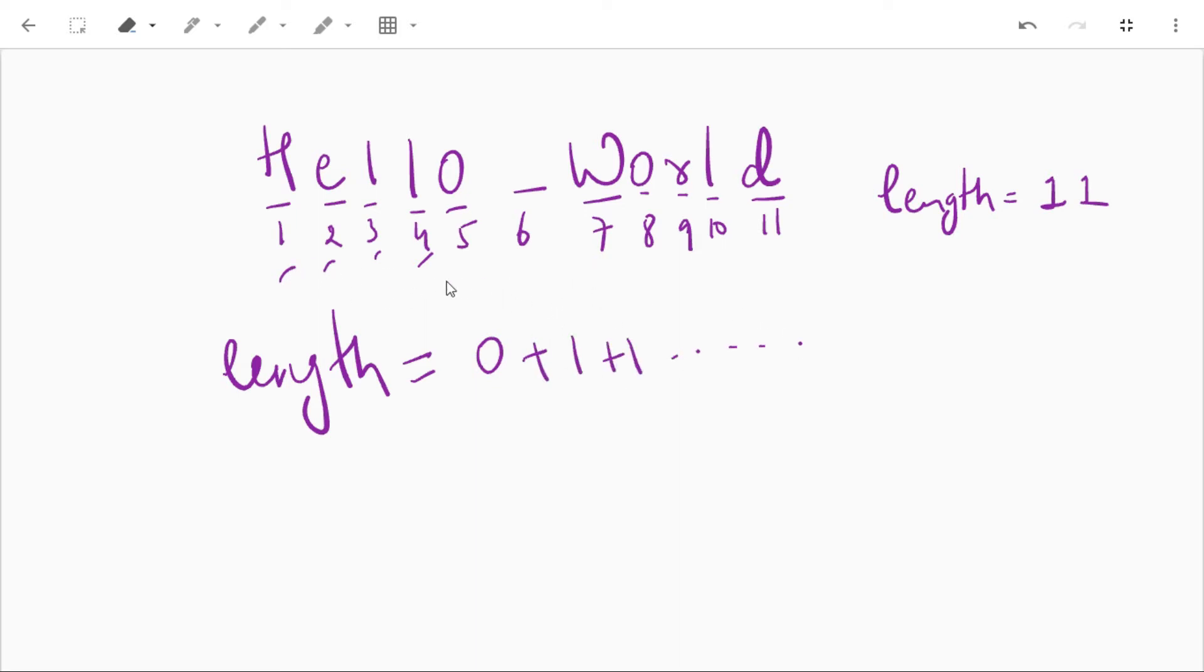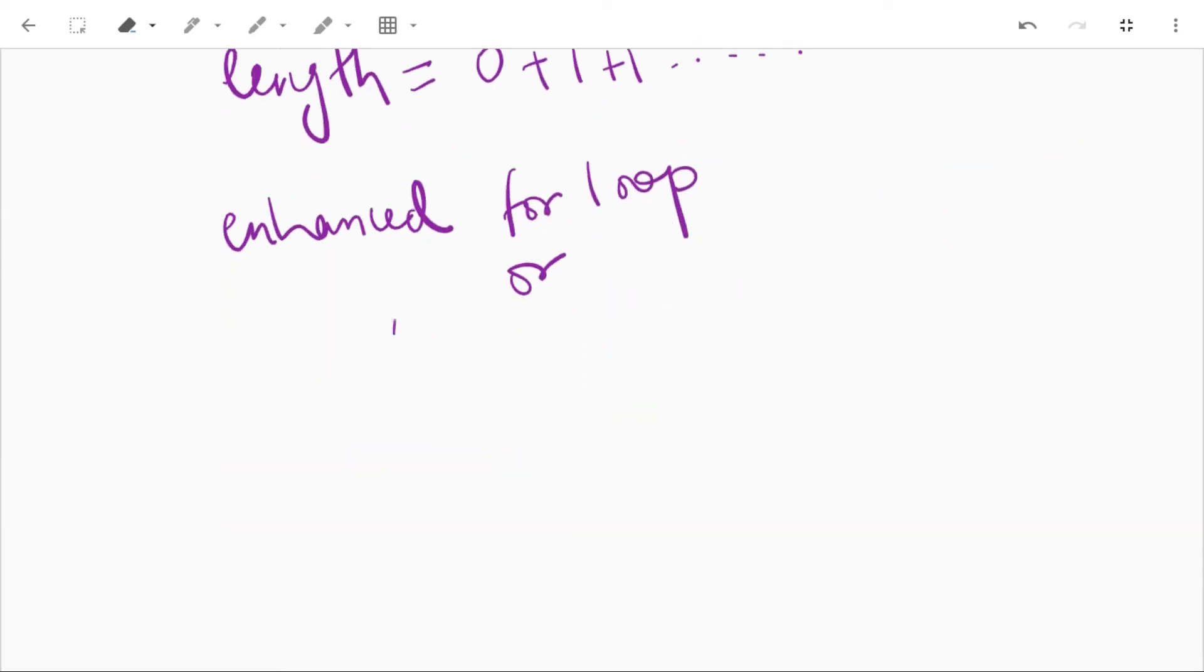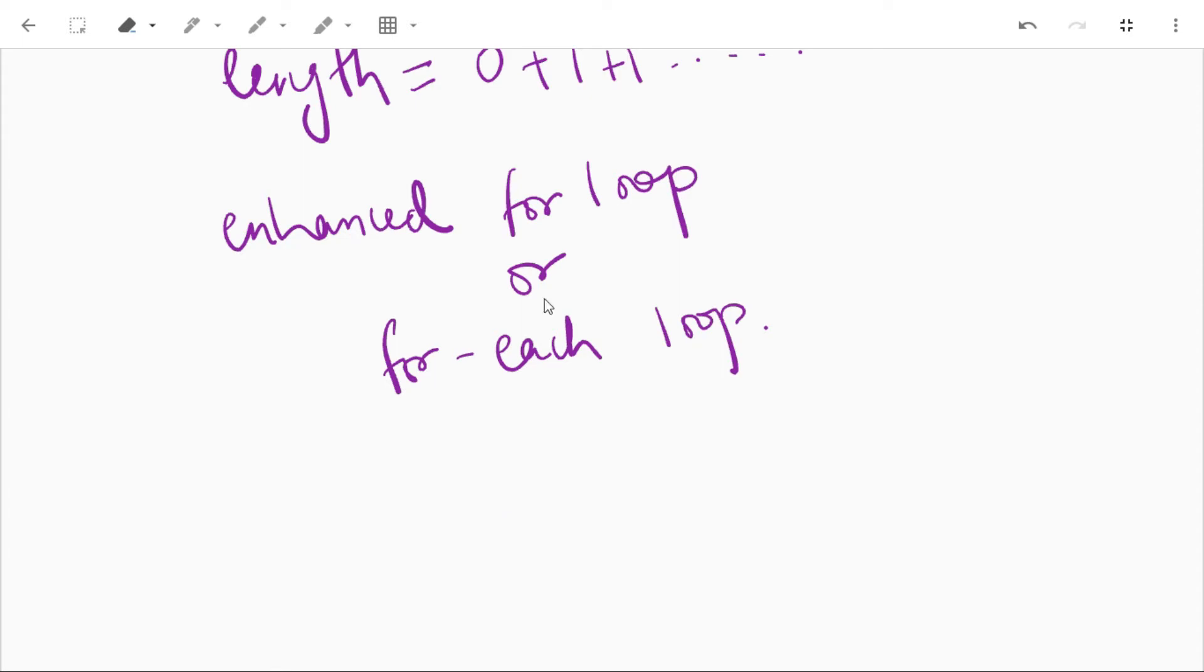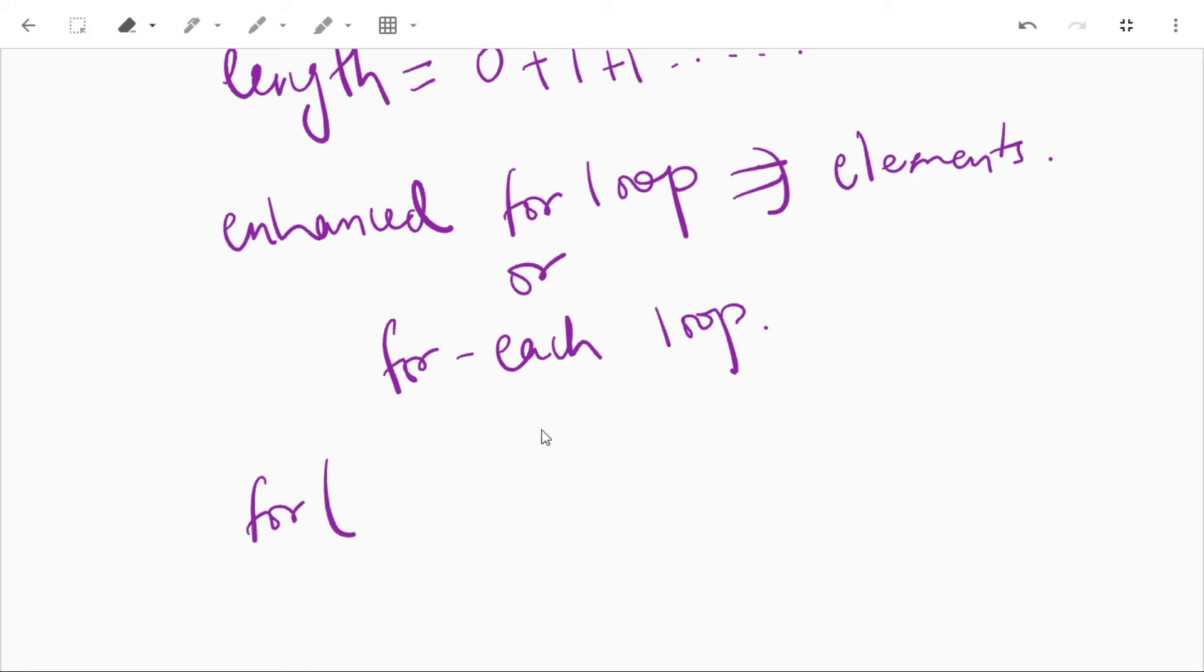So here we'll use enhanced for loop, or it is also called a for each loop. In this loop we don't need to increment value and use subscript notation. It works on element basis and not indexing. Also, it returns element one by one in the defined variable. The reason to use enhanced for loop here is that we have to find the length of the variable, so if we use for loop we need the length of the string to iterate over it. So here we'll use enhanced for loop.